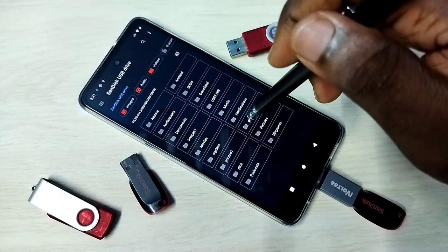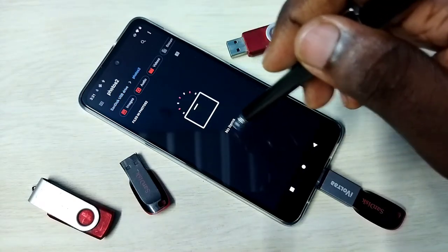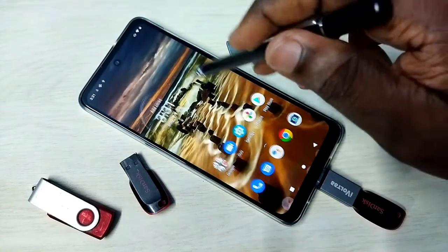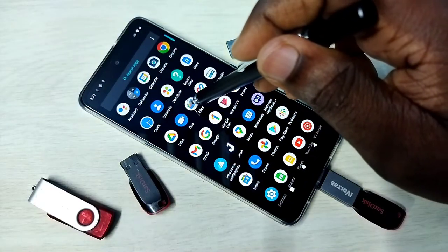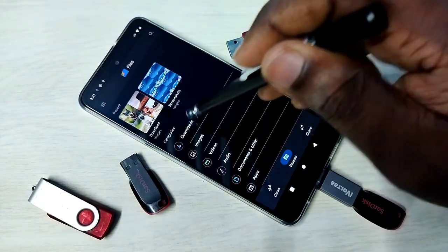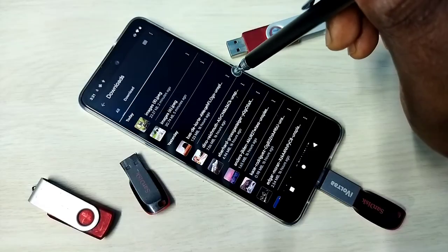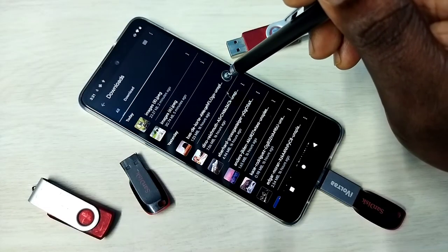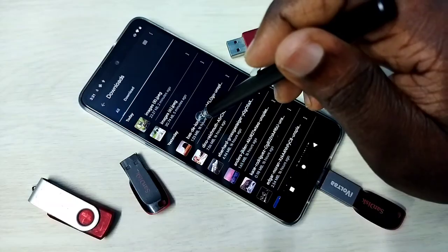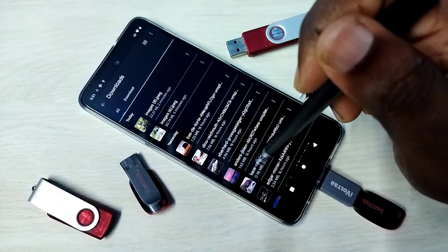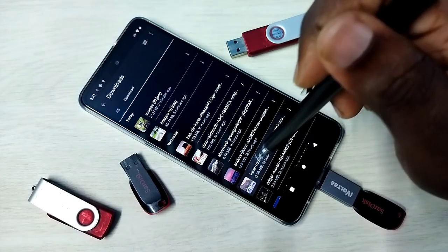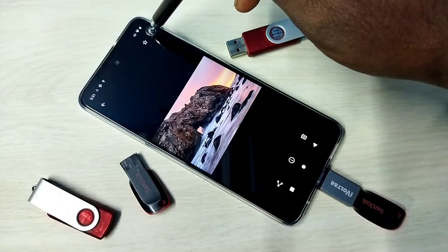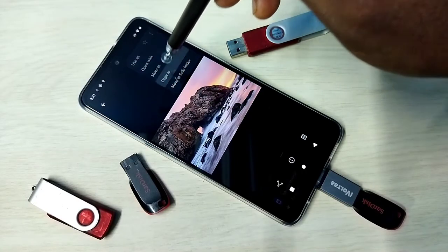I am going to copy it to this folder. So let me go to phone, let me open Files, go to Downloads. I am going to select one image — let me select this image. I am going to copy this image. Select the image, then tap on these three dots, then tap on Copy To.